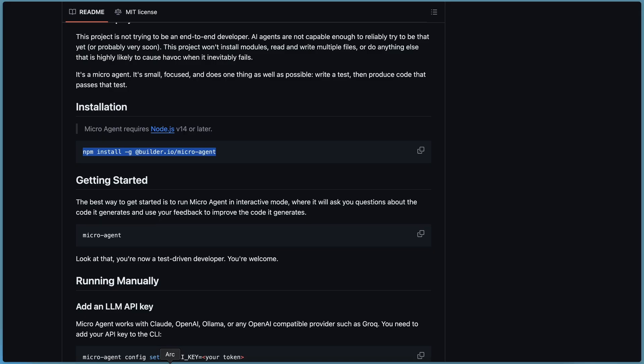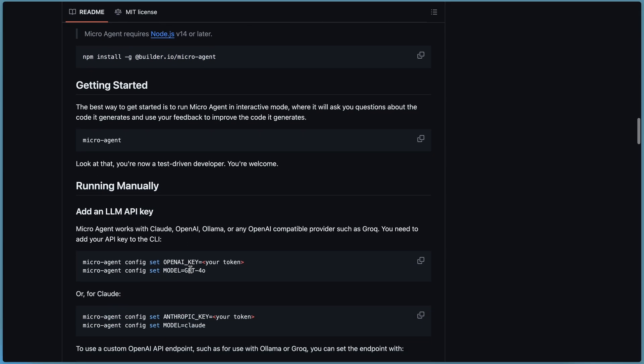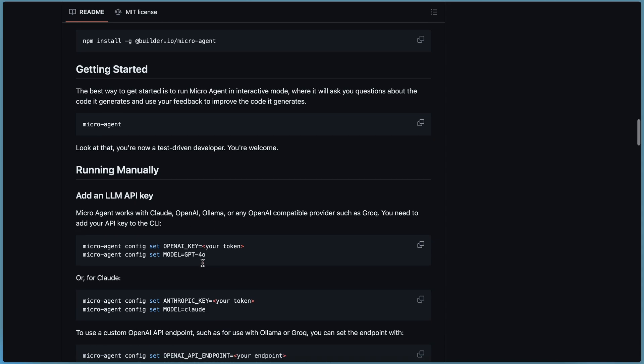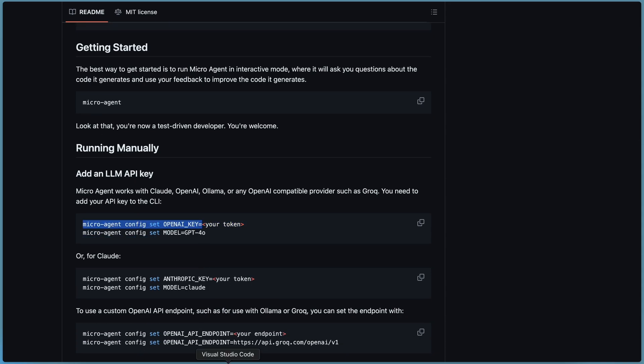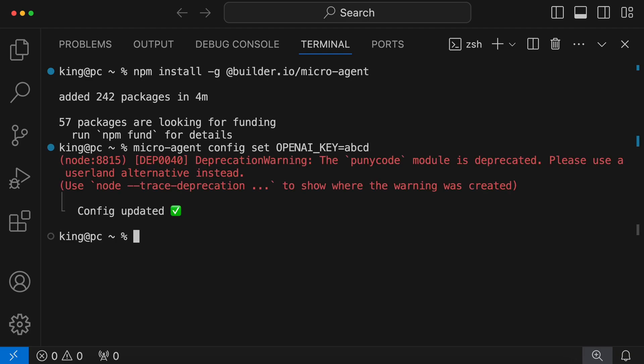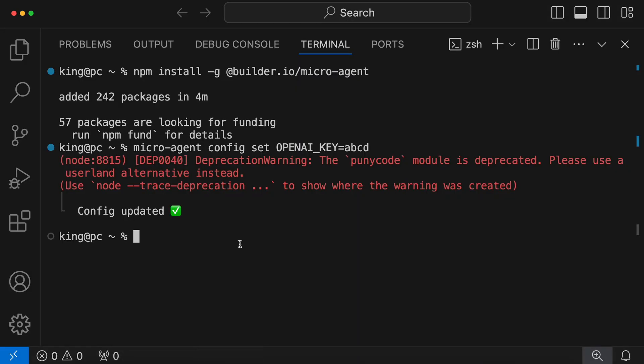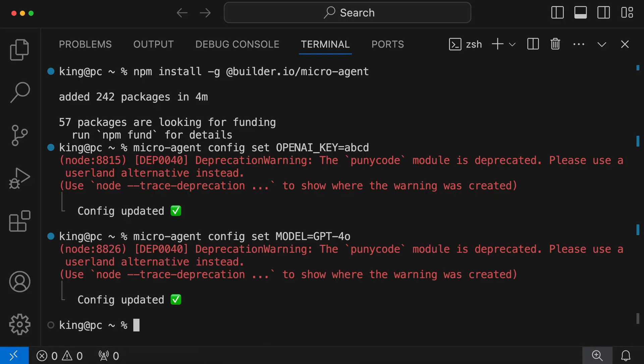Once it has been installed, you can use the microagent command to use it. But before we do that, we'll need to set up the API key and model. First, I'll show you how to use it with OpenAI, then I'll show Olama. To use it with OpenAI, just run this config set OpenAI key command with your API key. Once done, run this set model command and set the model to GPT-40. Once that's also done, we can use it.